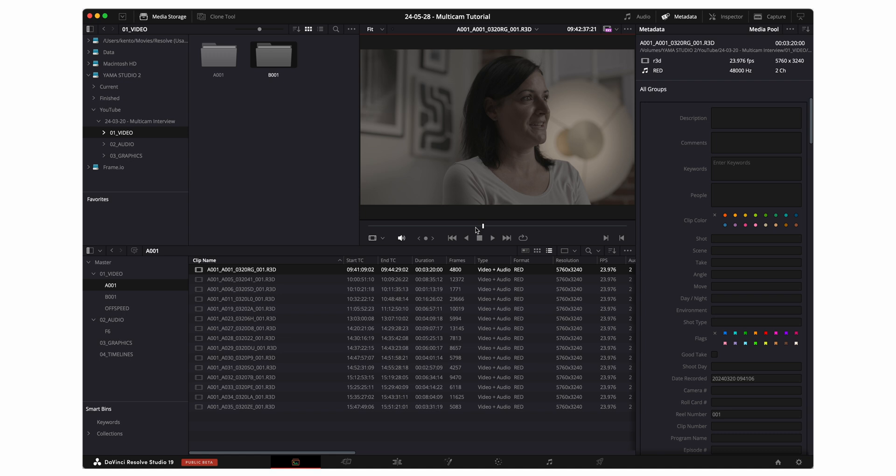The amazing thing about DaVinci is that you can actually attach your externally recorded audio to your video files within the media pool. This basically allows you to preview your video clips with the high quality audio directly from within your media pool. It also allows you to drag these clips on your timeline with the external audio already attached. And I'll show you how to do that now.